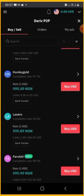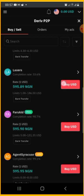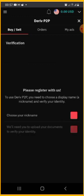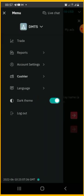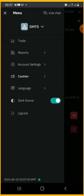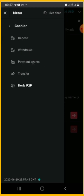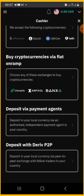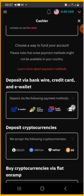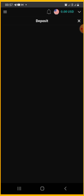Let me check if we can buy — clicking 'Buy' leads to a message: 'Please register with us to use Daily P2P. You need to choose a display name.' That is the verification step — you need to upload your documents to verify your identity. For those who want to deposit through online Naira, click on 'Deposit' and you'll see different means through which you can make a deposit, including your ATM card.